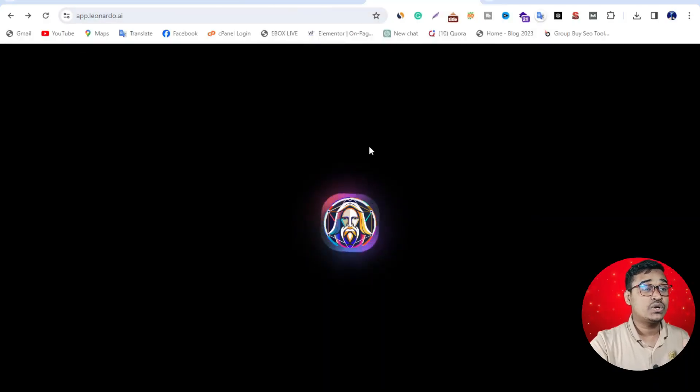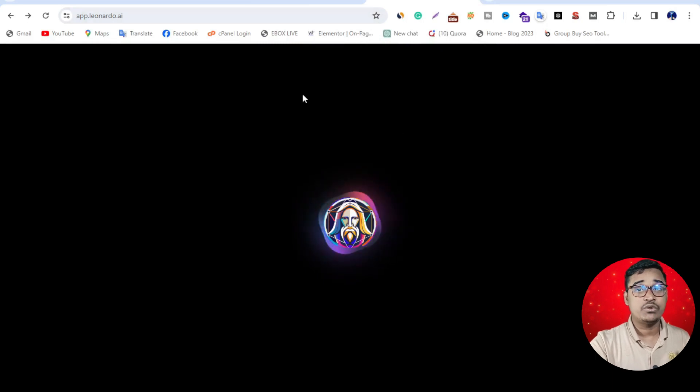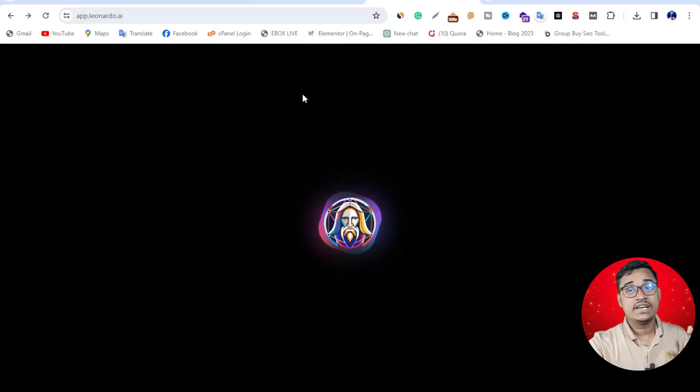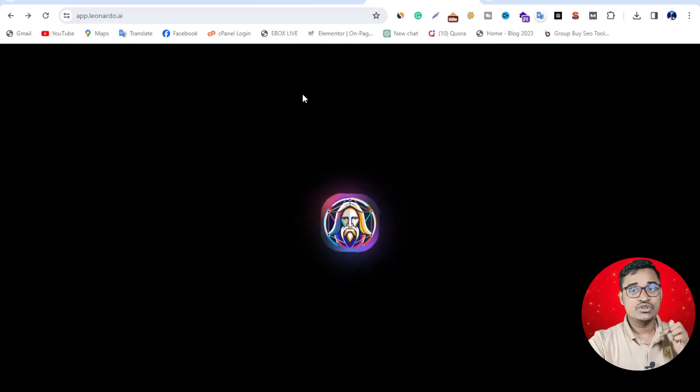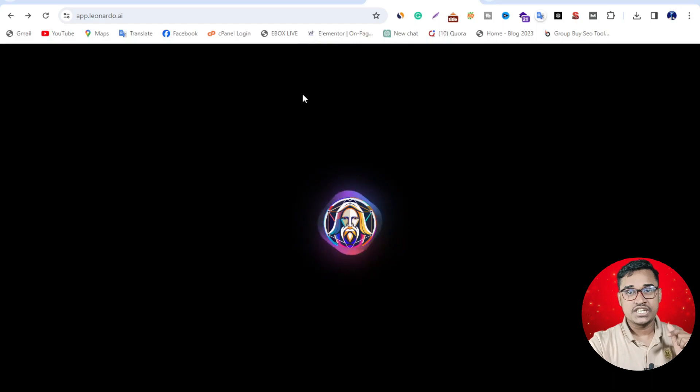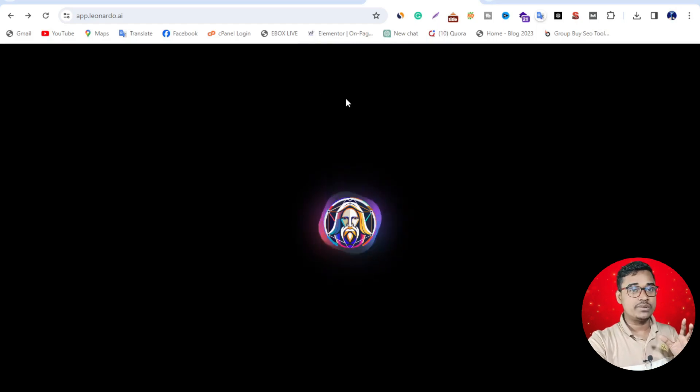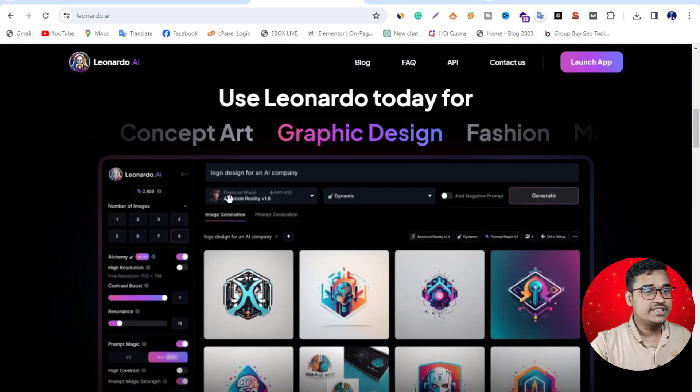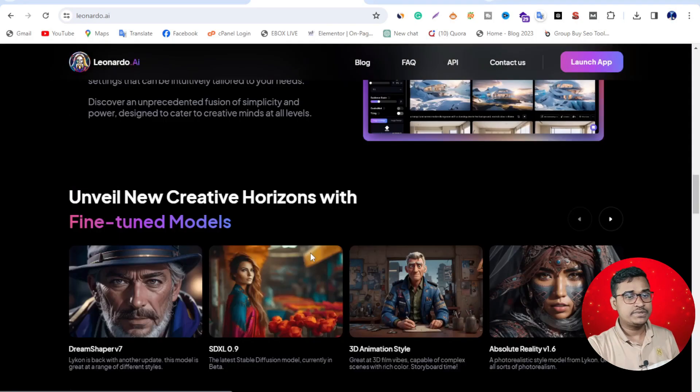First, go to google.com, then search Leonardo.ai. Otherwise, the link is in the description below. Just click here and you'll be redirected to this website. You can see this is the website.